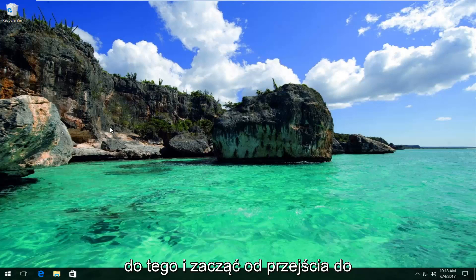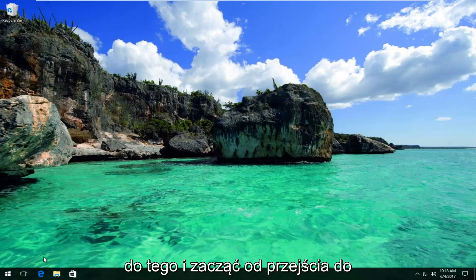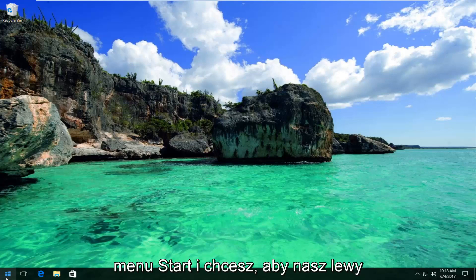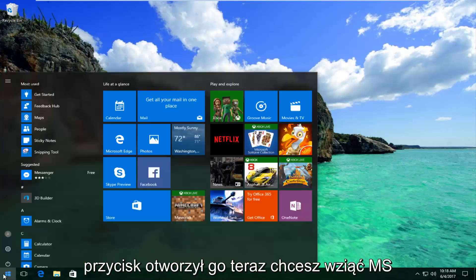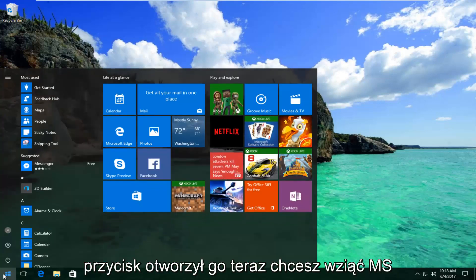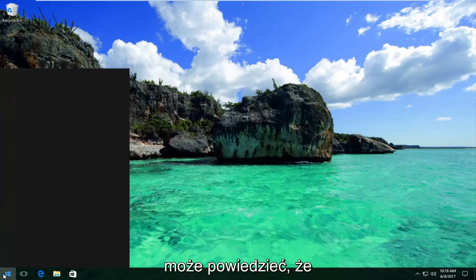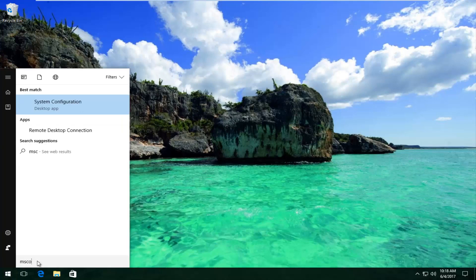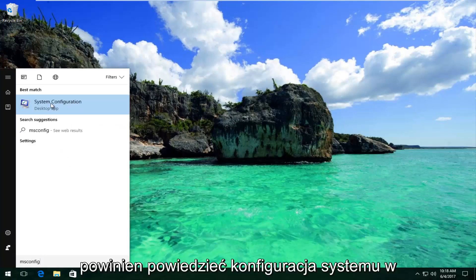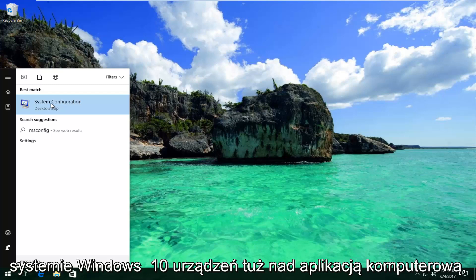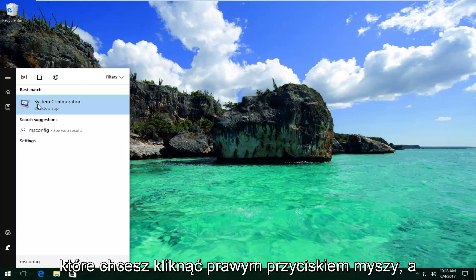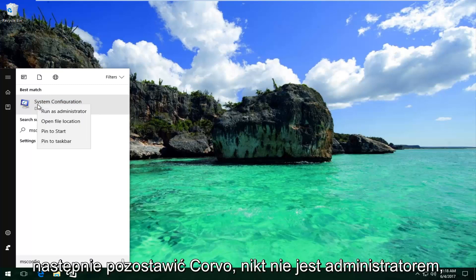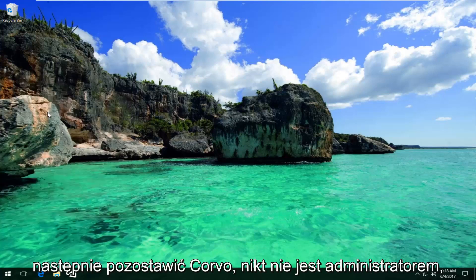So we're going to jump right into it and start by heading over to the Start menu — you want to left click to open it up. Now you want to type in msconfig; it should say System Configuration on Windows 10 devices right above Desktop App. You want to right click on it and then left click on Run as Administrator.